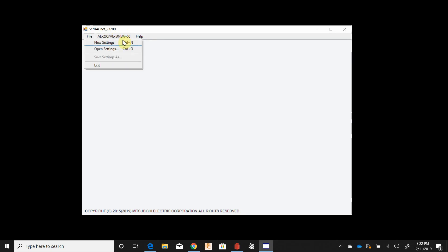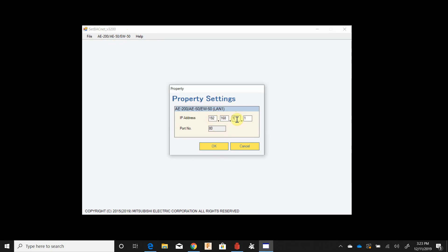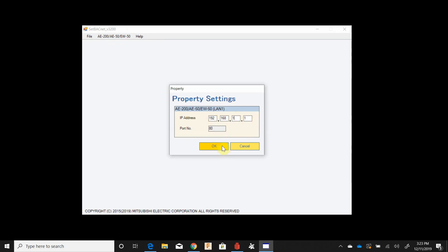First things you're going to do is go to property and this will give you what your IP address to connect is and put in your appropriate IP address. For us I'm left at the factory default so that's what's there.